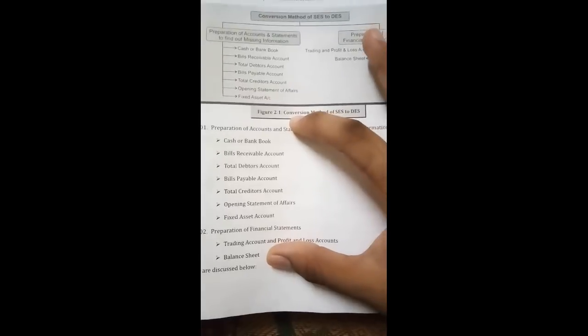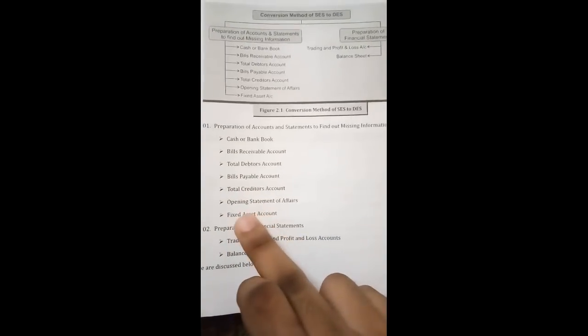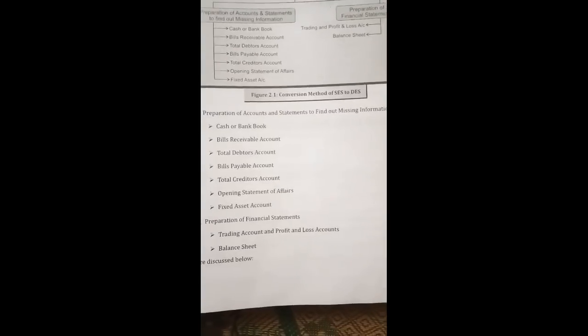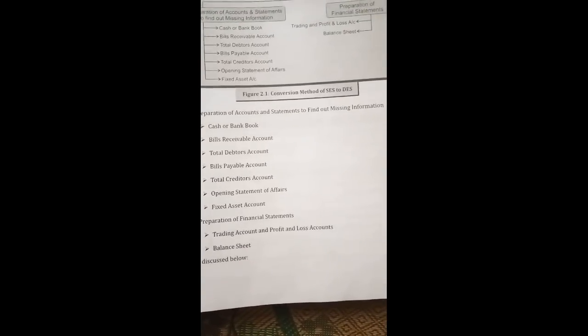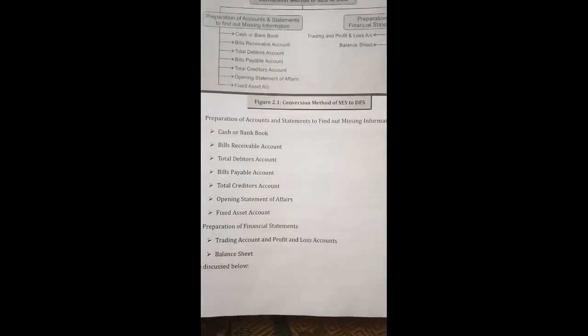So we start with BR account, total debtors account, BP account, total creditors account, then opening statement of affairs, fixed assets account, then cash or bank account. In this sum we have different ledgers — each account has a ledger. Let's start with a basic sum which will give you an idea of how to convert entries from single entry into double entry.